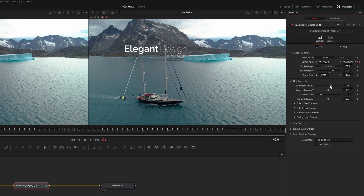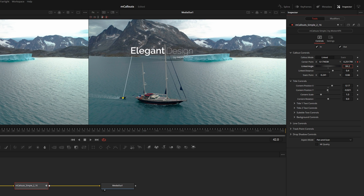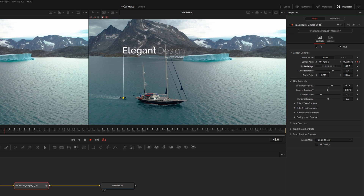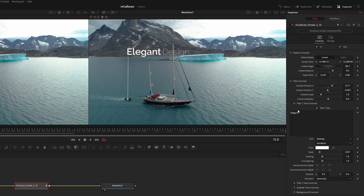The Content Position controls are designed for fine-tuned control over the title in relation to the line. For overall position, use Link Distance and Link Angle — for example, bring the title up here, then use Content Position to slide it in relation to the line, anchoring it to the bottom left corner, and then spin the angle to make it vertical.